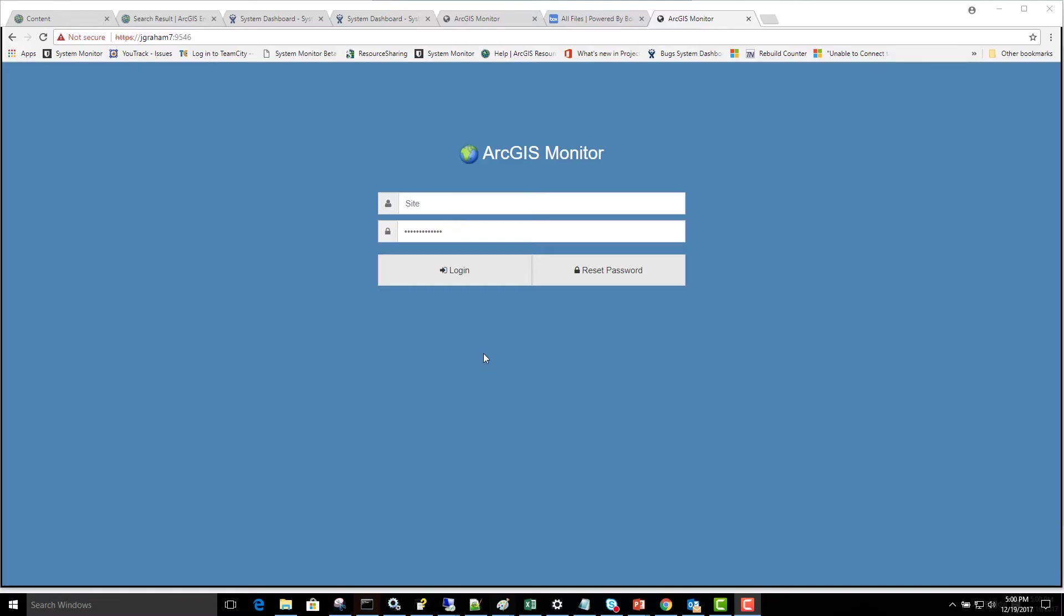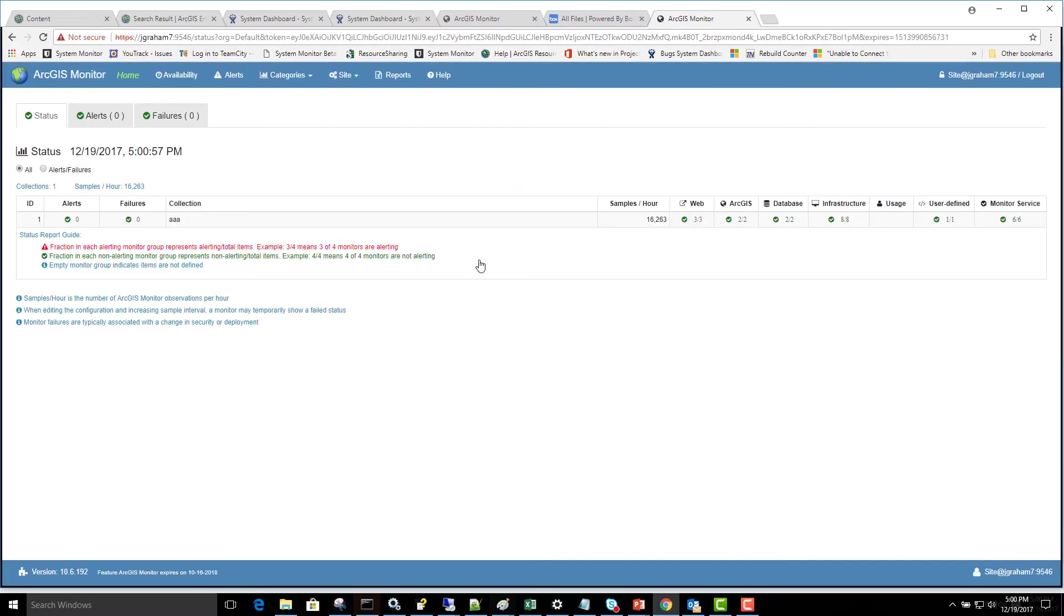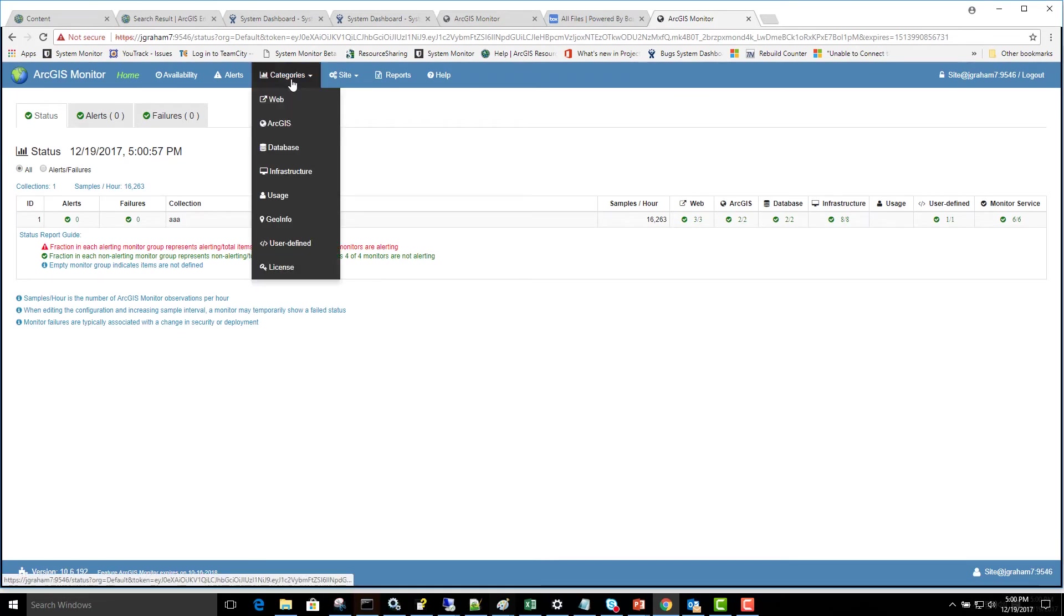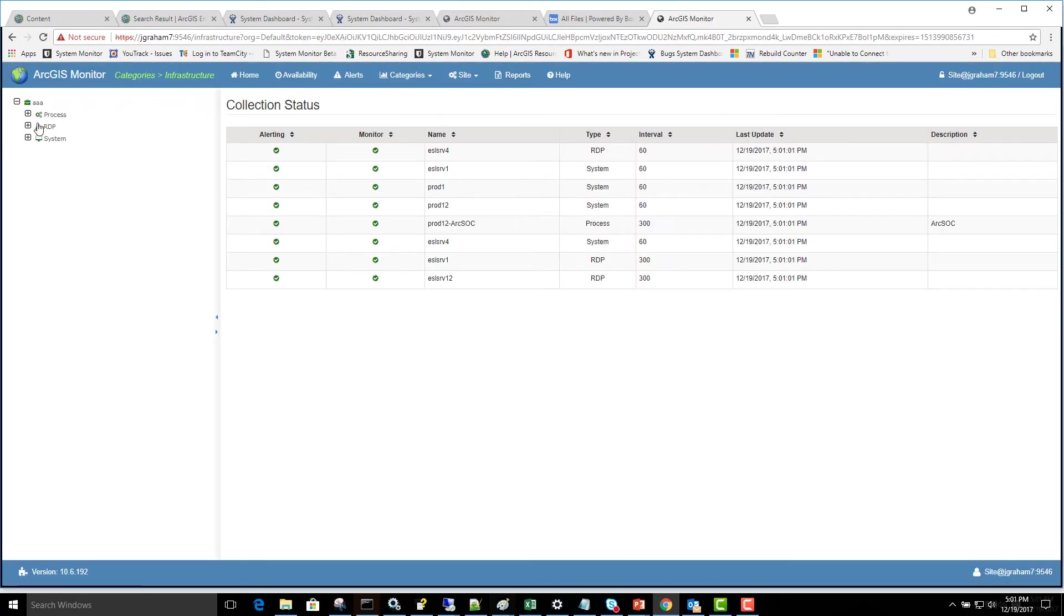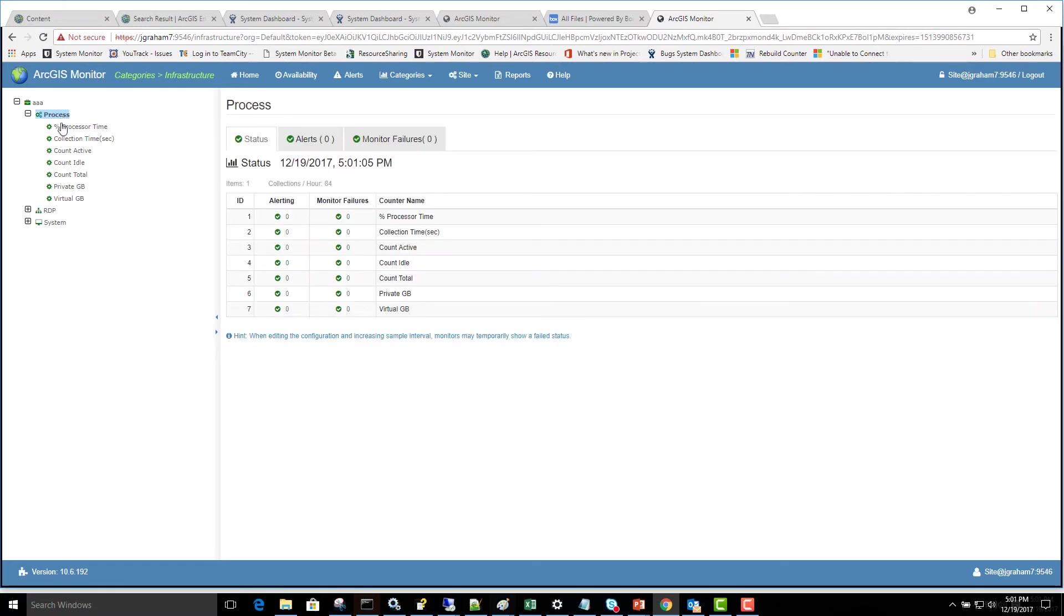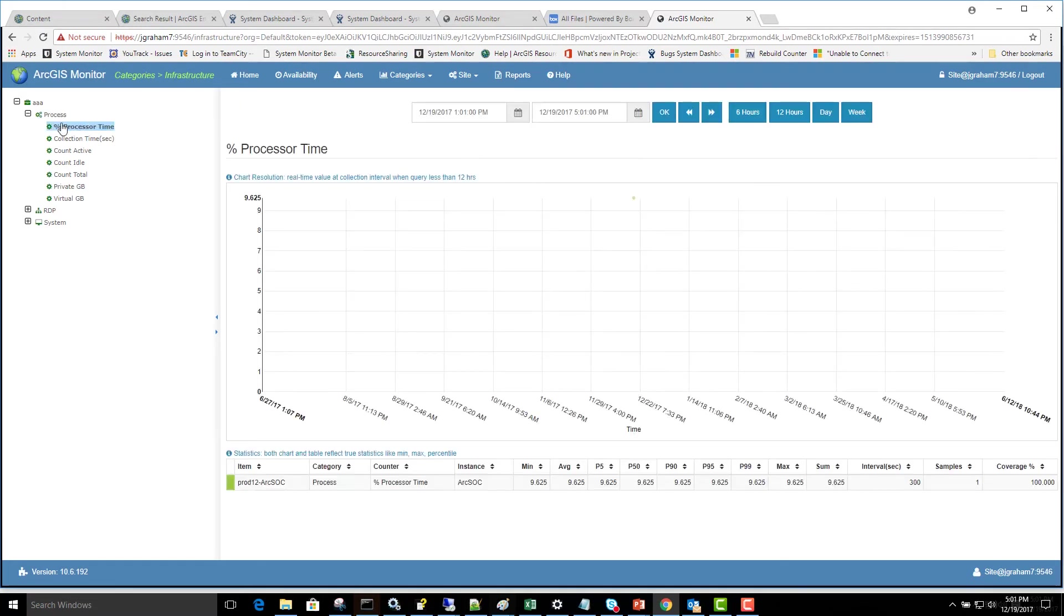After the sample interval has passed, we'll be able to log in to the ArcGIS Monitor Server page and go to the Categories Infrastructure report. This report will have counters for the process that we selected for monitoring.